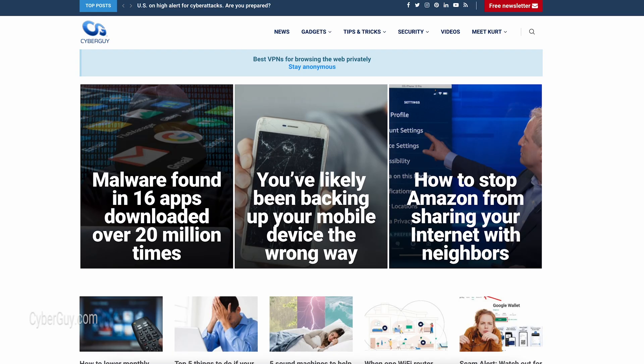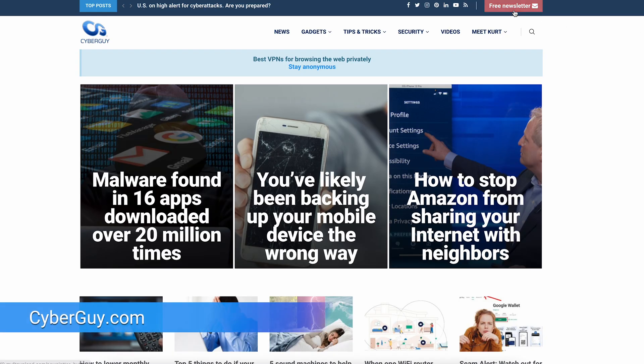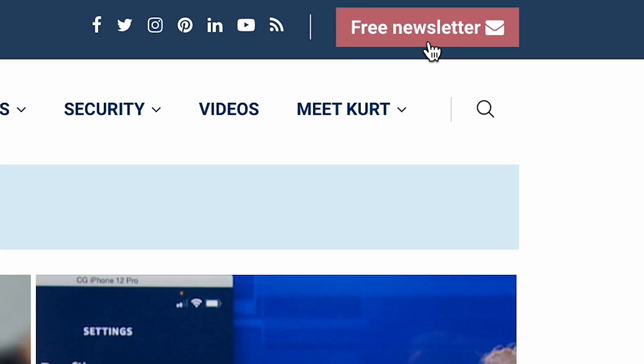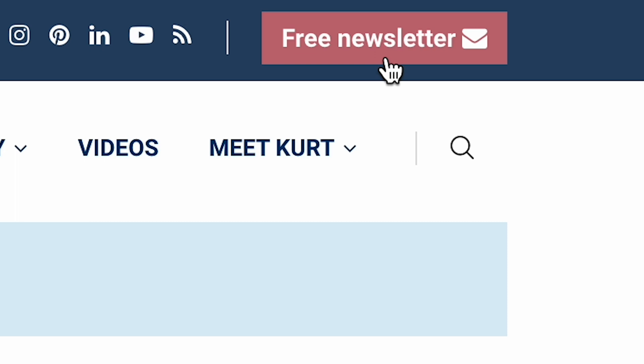Tired of scrolling through your phone trying to find a certain message chain? Well, look no further. With these steps, you can easily pin whatever conversations you need so they're always at the top of your messaging app. I'm Peter Cyberguy and you can follow me at cyberguy.com. That's where you can also get my free newsletter.